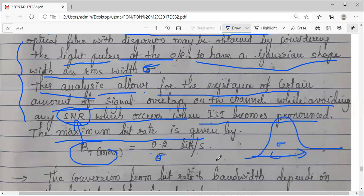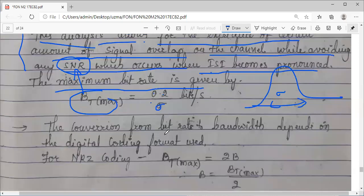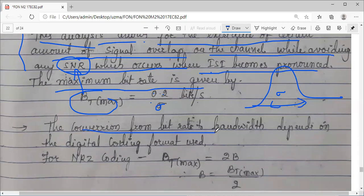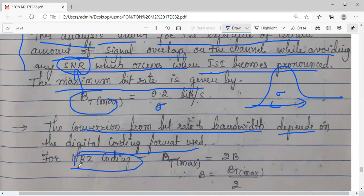If we want to express bit rate in terms of bandwidth — bandwidth is in hertz, bit rate is in bits per second — the conversion depends upon the type of coding format being used. You have studied different coding techniques in digital communication: NRZ coding, RZ coding, and others. For different coding techniques, the conversion value is different.